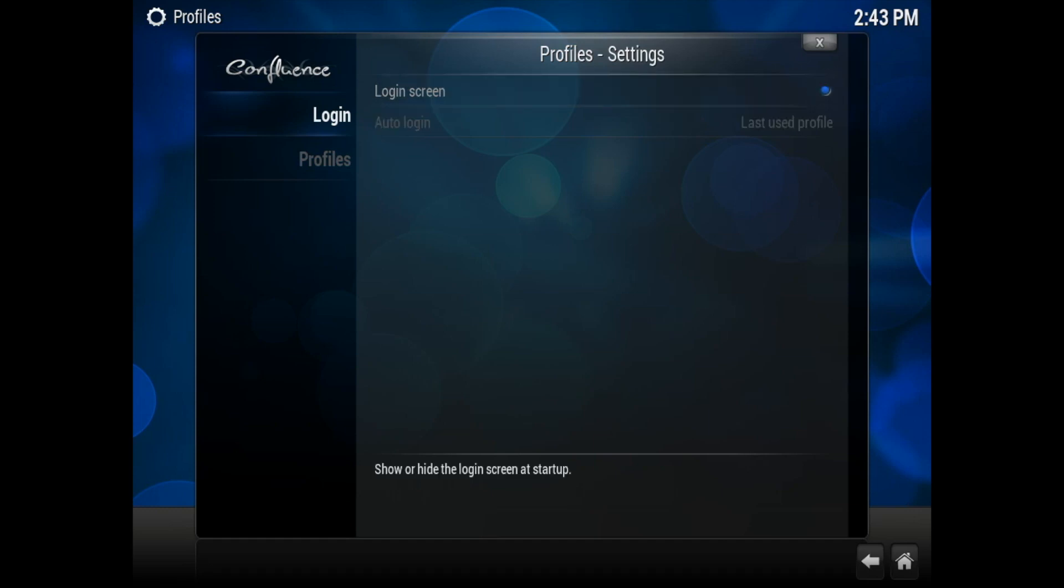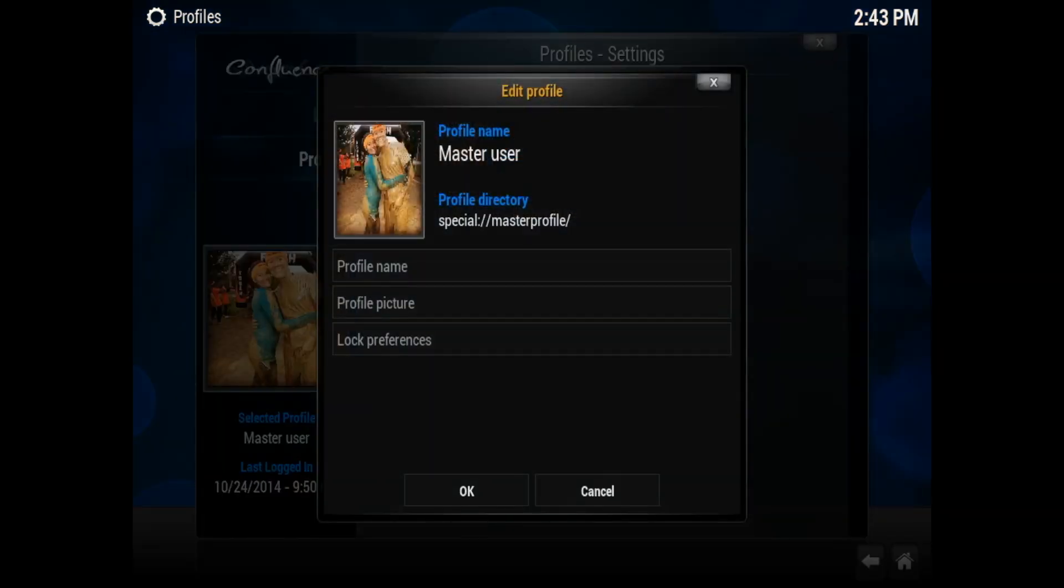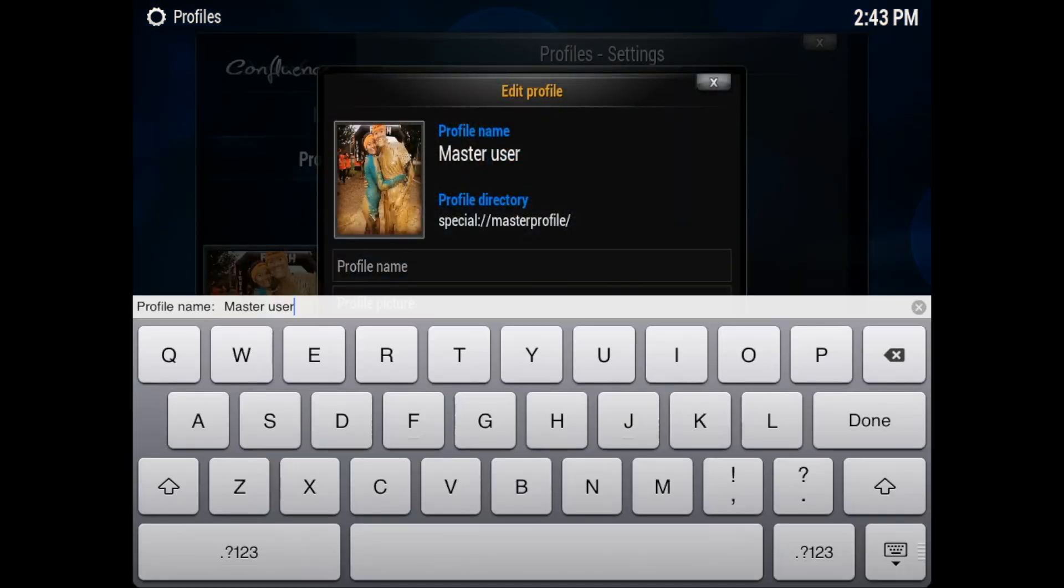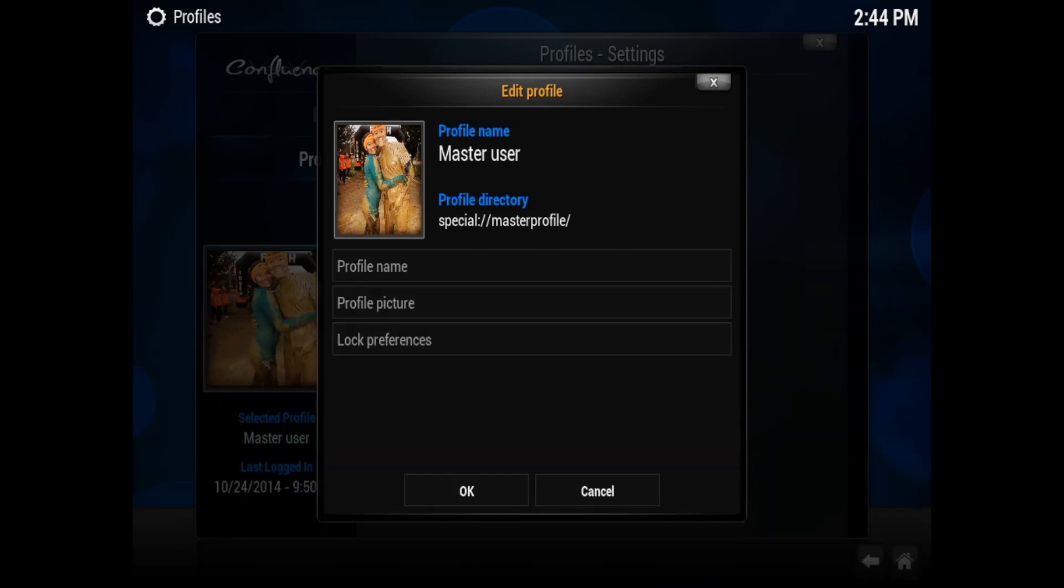The first thing you need to do if you want to have different logins is have a login screen. So you can go ahead and select it. Then you're going to have the option to go to profiles and here you'll be able to go to master profile and you can go ahead as the master user and change this to whatever you like—master, master user, your name, your last name, whatever you like. Just go ahead and add a name or just leave it as master user.